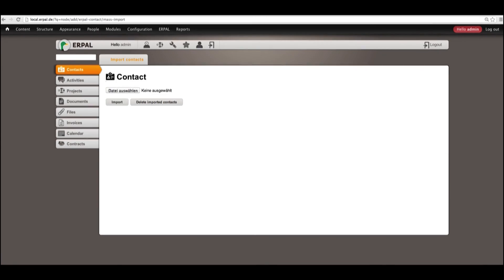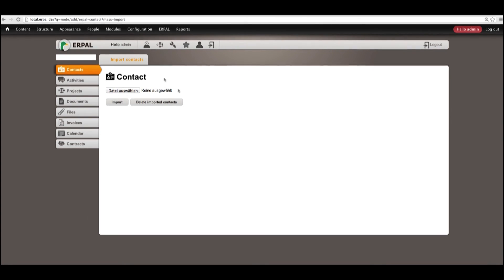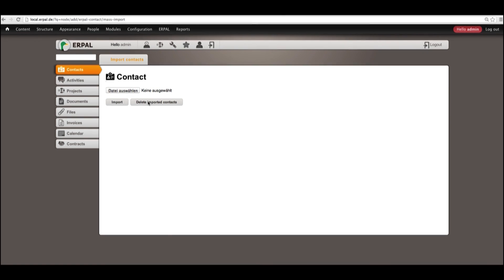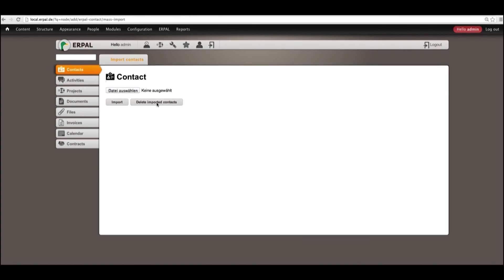The final feature I want to share with you is how to delete your newly imported contacts. So in the part import contacts, in that button or mask, we have next to import button, delete imported contacts. So by pushing this button, you only delete those contacts which have been imported before.